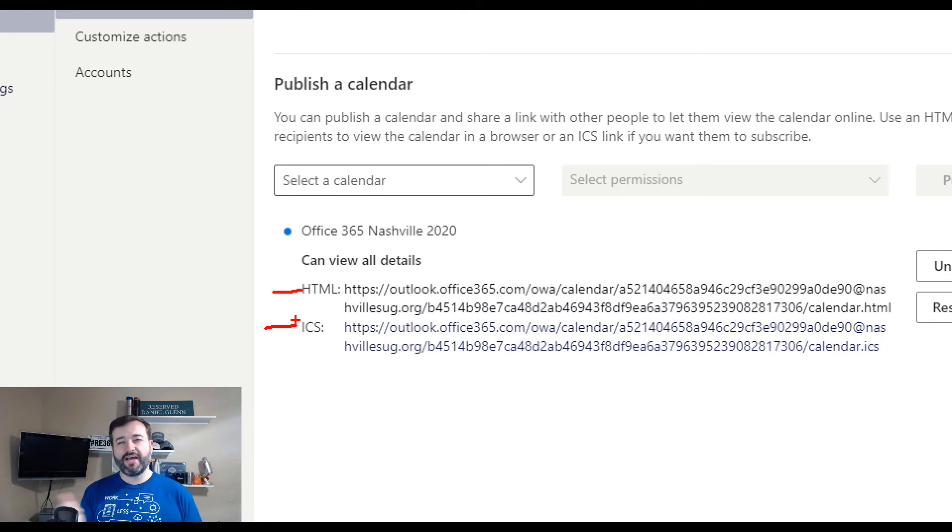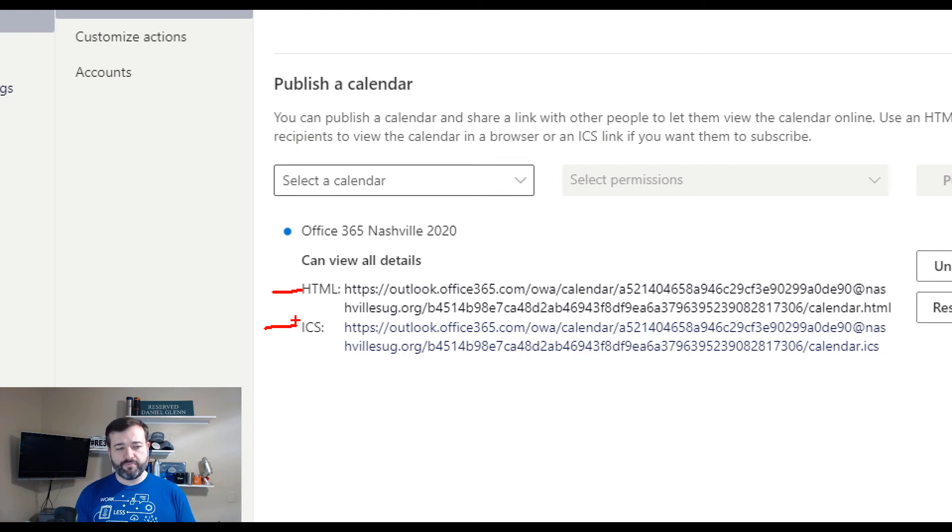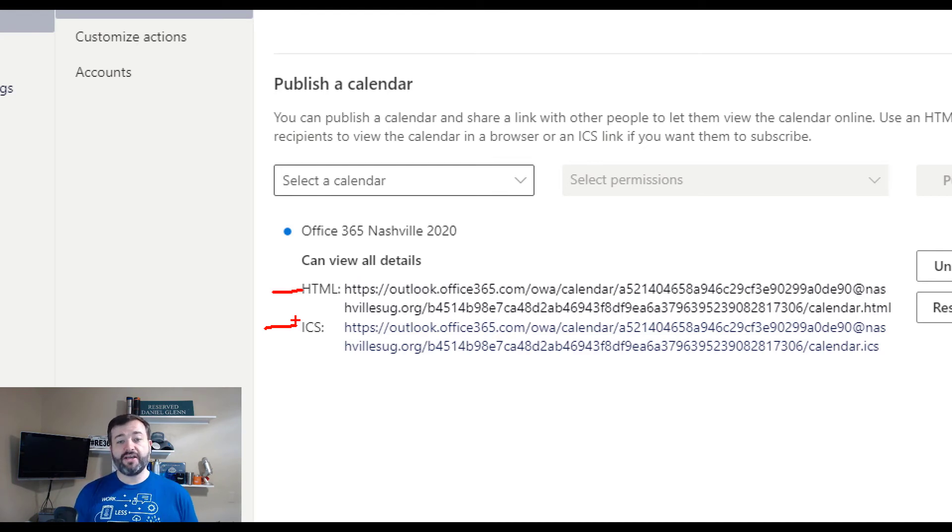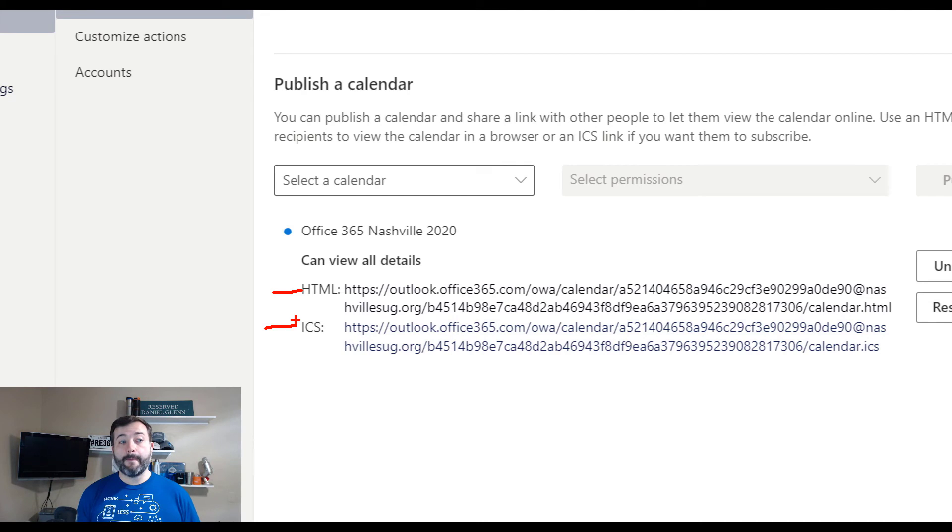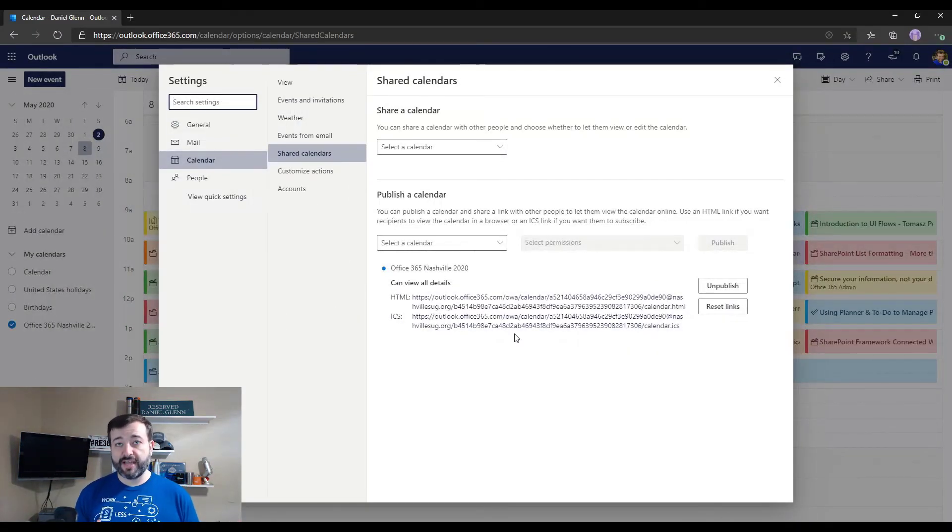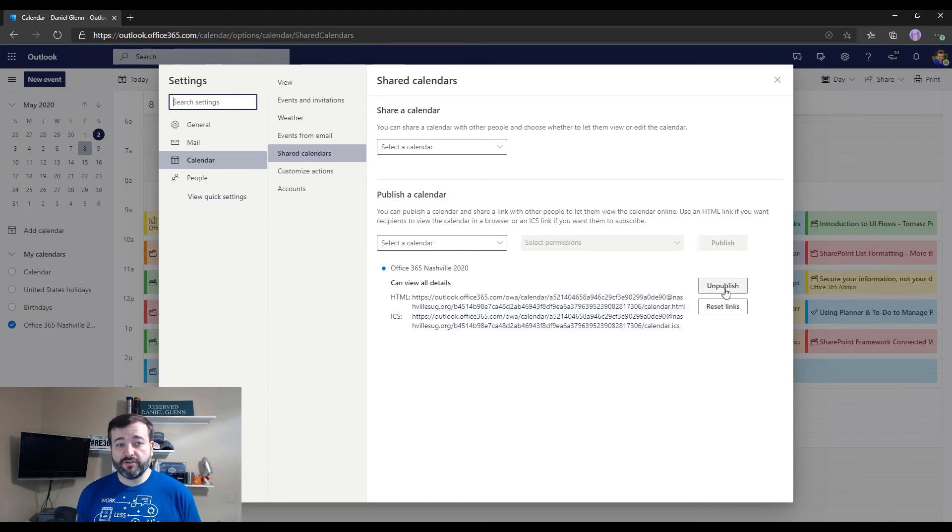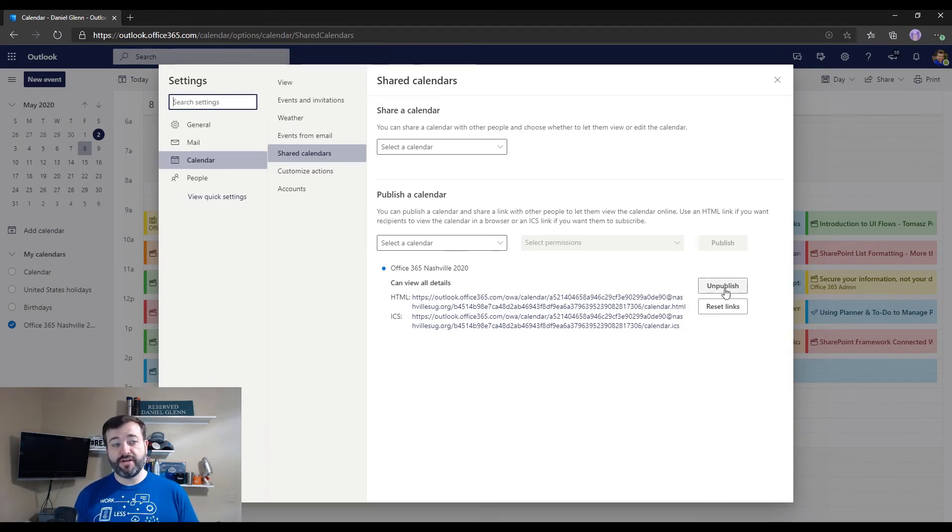I'm going to show you how to do that in a video coming up. You can check it out with a link above, but there's different use cases here and how you want to use it. This is how you can publish your calendar to the internet. When you want to unpublish, well, you just click the unpublish button and you're done.